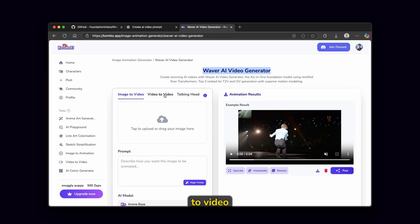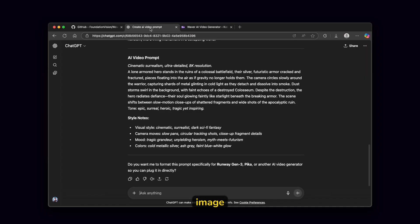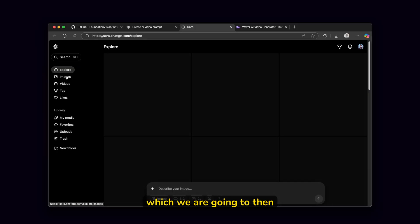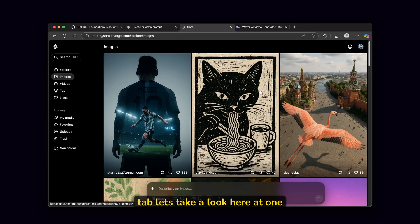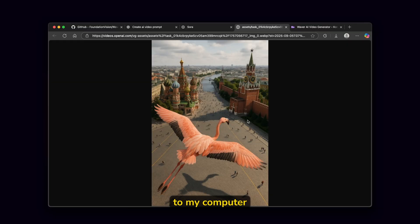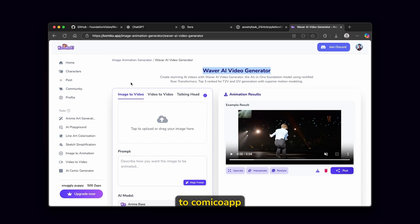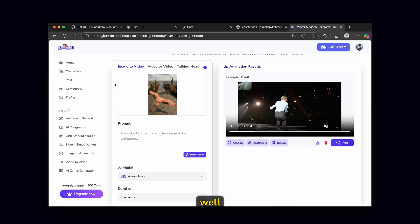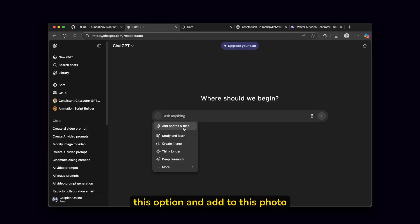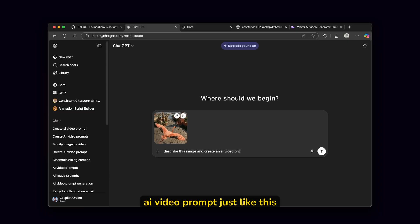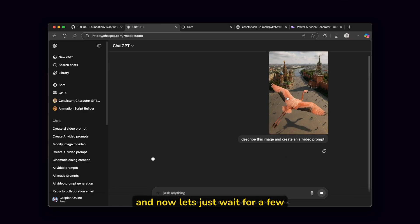Here we have the image to video option, so you'll need to upload your own image. I'm going to go to Sora where I'll find one really interesting image to animate. Under the images tab, let's take a look at one really cool image — I'll open it in a new tab and save it to my computer. Now I'll go back to comico.app, click on the image upload option, and select the image I got from Sora. We'll also need to describe our image, so I'm going to go to ChatGPT, click on the attachment option, add this photo, and ask ChatGPT to describe this image and create an AI video prompt. Then I'll click enter and wait a few seconds.